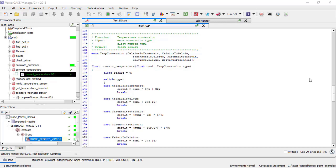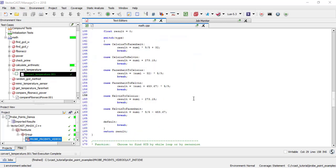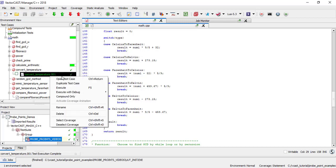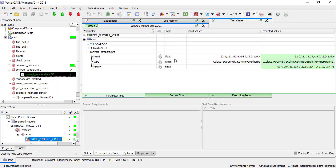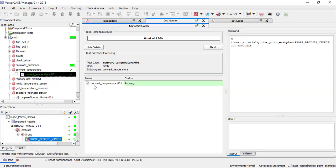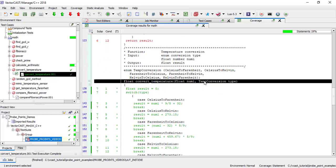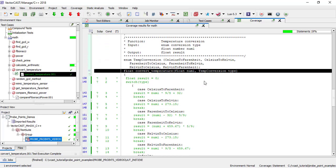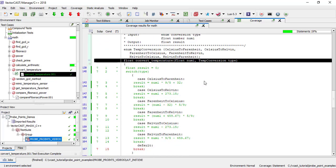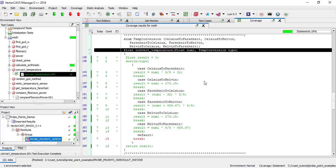In the case of the convert temperature function, we have covered all possible enumerals, and so there's no case where I will reach the default. For example, I have convert temperature 001 that covers all possible operations, but it will still be unable to achieve complete code coverage.